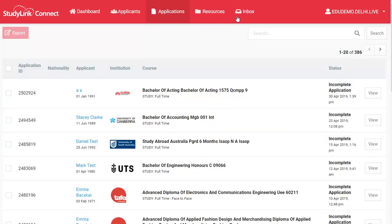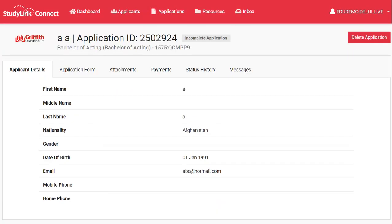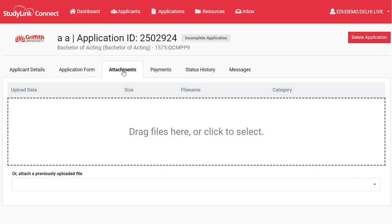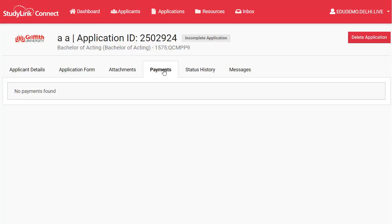Once you've found the application you're looking for, just click on its View button. From here you can view or complete an application form. You could view or upload supporting documents. See what payments have been recorded against the applicant.